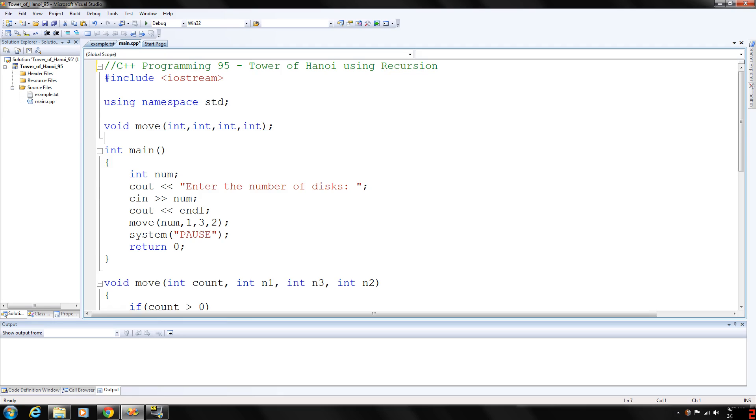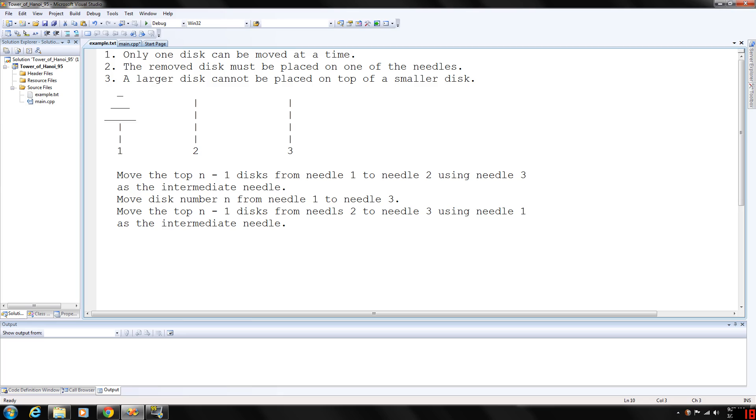Each golden disc is slightly smaller than the disc below it, and the priest's task is to move all 64 discs from the first needle to the third needle. Let me show you a little example of this game here.